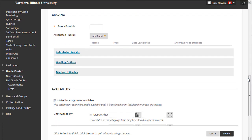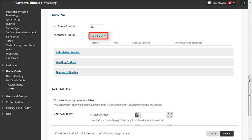In the grading section, you may enter the points possible, or you may allow your rubric to fill this in for you, assuming the rubric includes an associated score. Next, place your mouse cursor on the Add Rubric dropdown menu button.